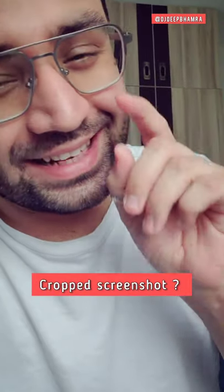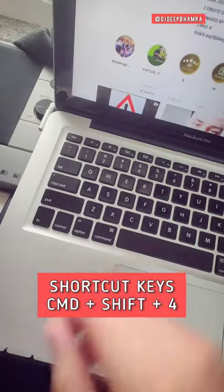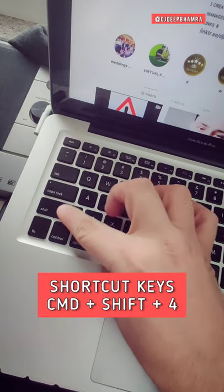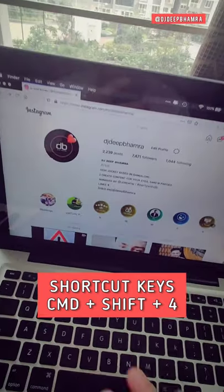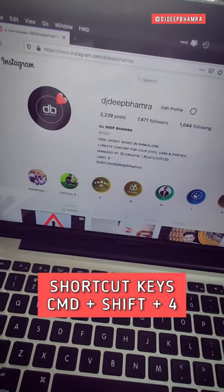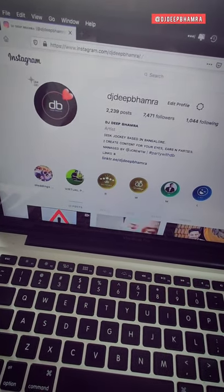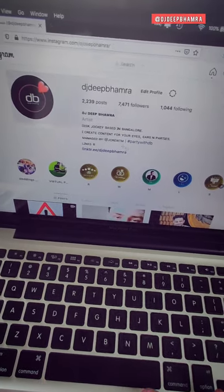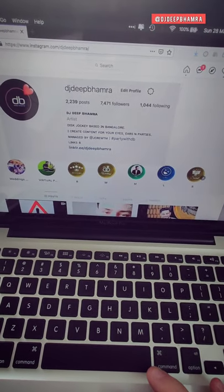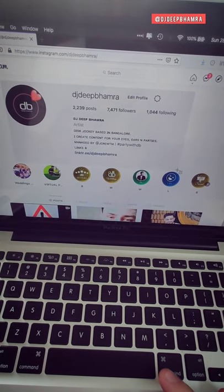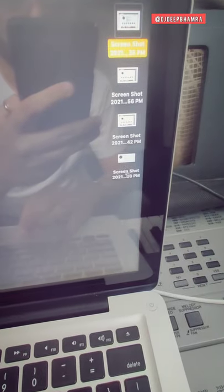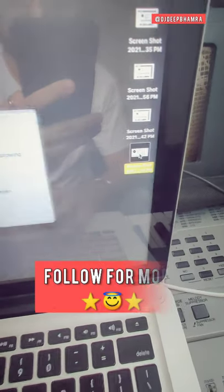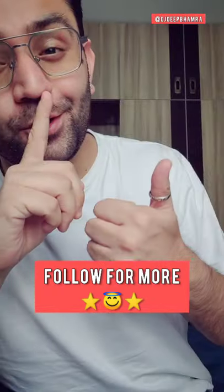You can also take a screenshot of just a section of the screen. The shortcut keys are Command, Shift, and 4, and that will open up this cursor here. You can then select the section that you want to take a screenshot of, and when you release it, that is the screenshot that will be taken. Follow for more.